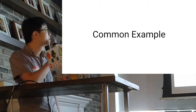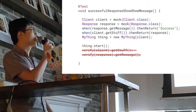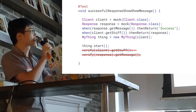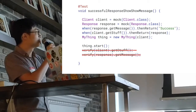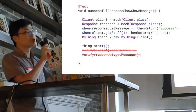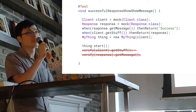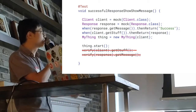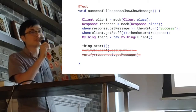Let's take a look at a common example. This is a very simple test — we want to test a successful response that shows a message. We mock the client class, we mock a model response class, stub response.getMessage() to 'success', and make the mock client return that mock response. We pass the mock client into the MyThing class and start listening to the server response. You'll notice two verify statements: verify client.getStuff() and verify response.getMessage().